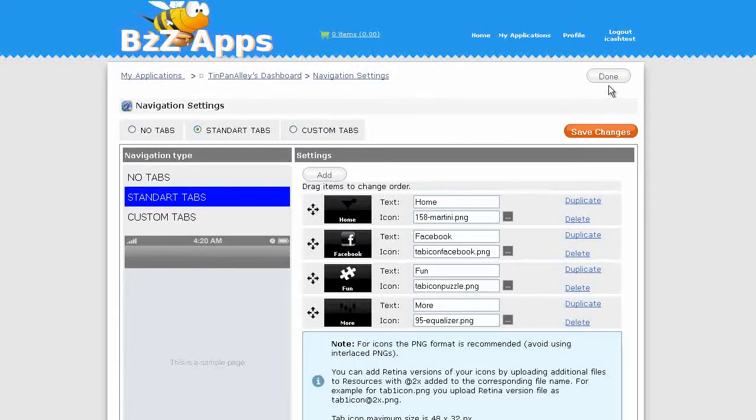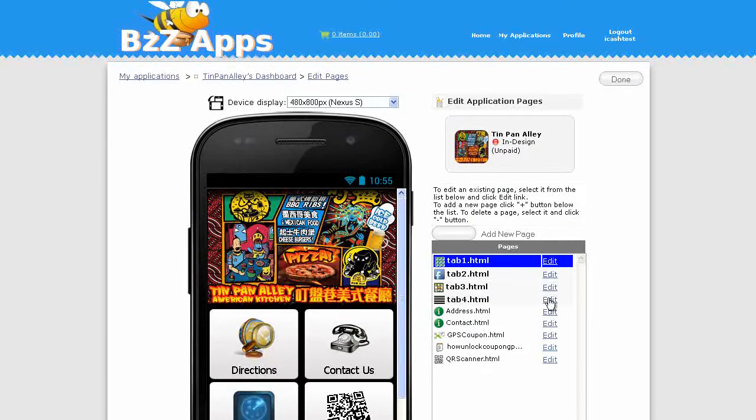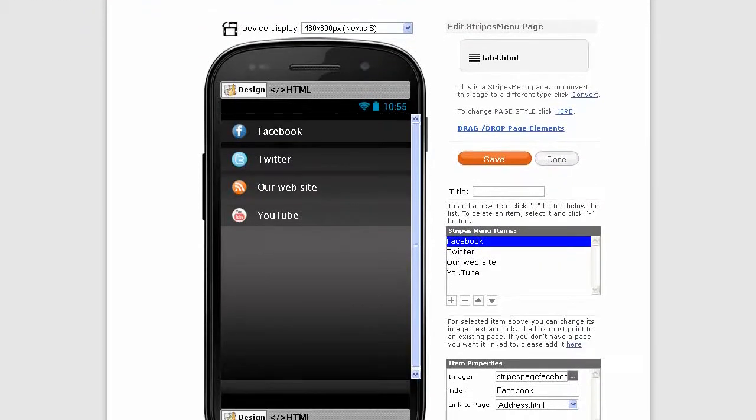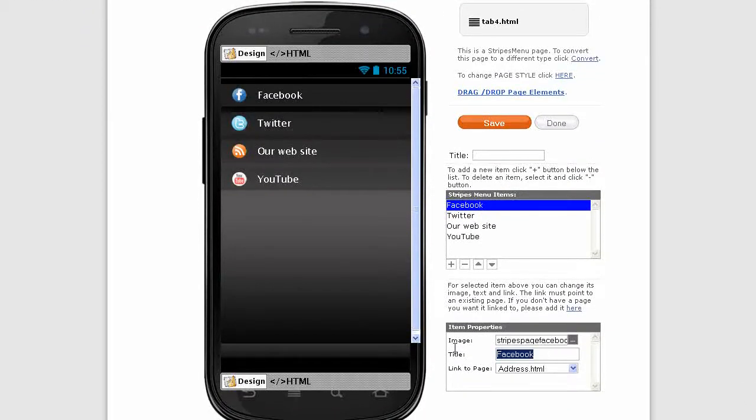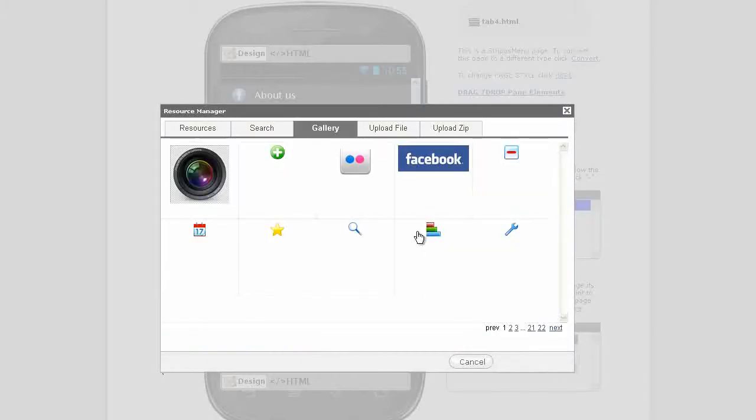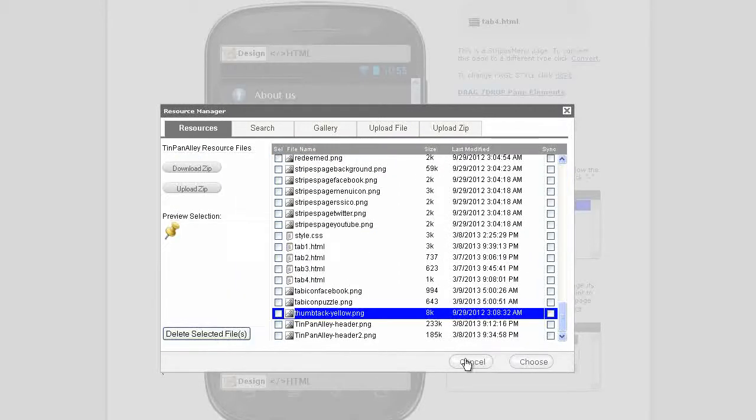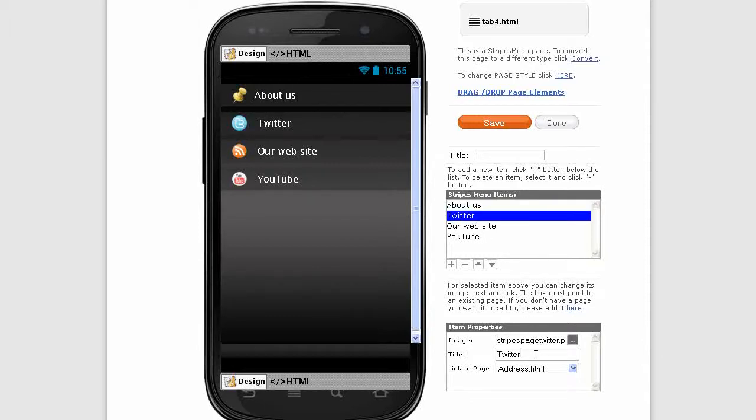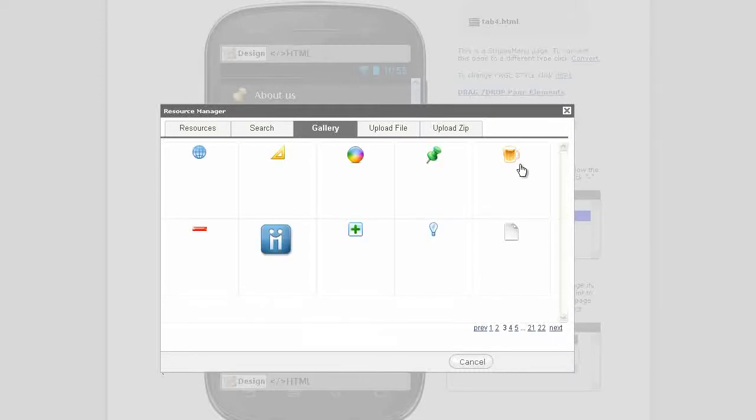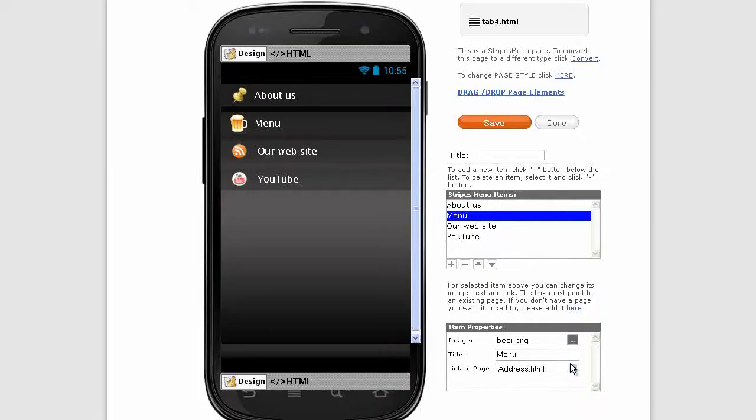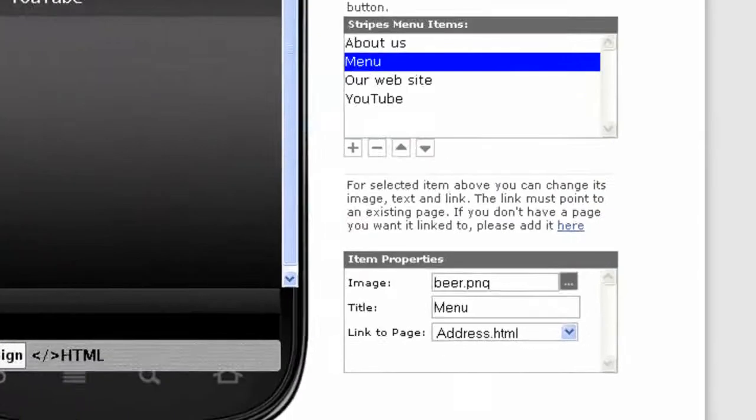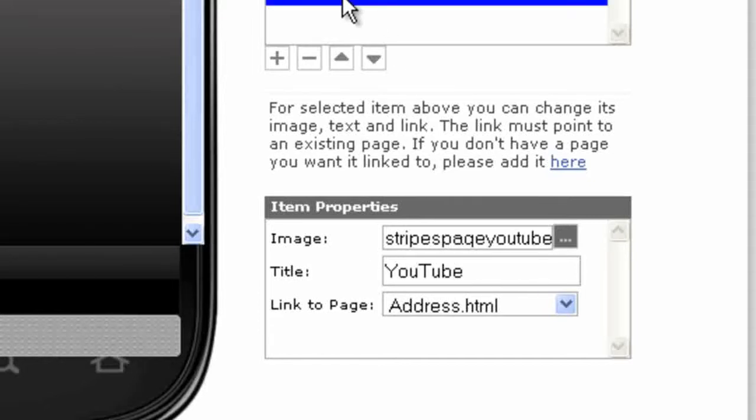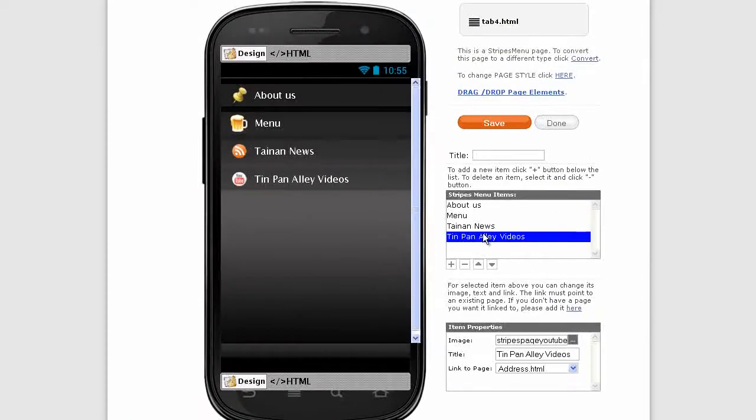We're almost done. Let's edit tab 4. Facebook, we don't need Facebook as we've already got a tab for that, so I'm going to make that About Us and let's choose an icon for that. We'll just go with the beer mug for the moment, pick a better one later. For our website we'll make that Tainan news, and YouTube we're going to make that Tin Pan Alley videos. Let's go back and fix these links.